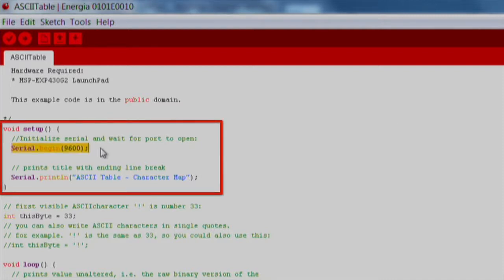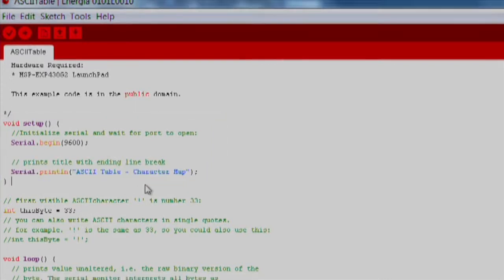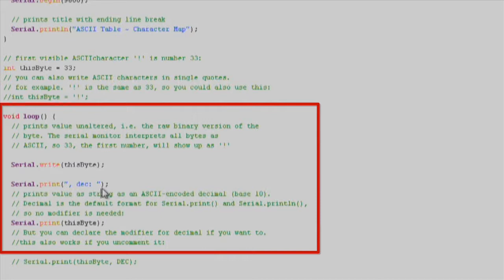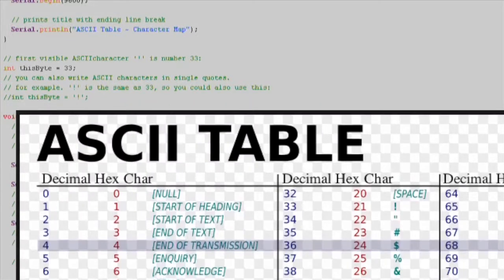In the setup function, we initialize our serial communication at the recommended 9600 bits per second and then print out our first line to the serial console using the Serial.printLine function. Next, in the loop function of the code, we want to use the Serial.write function, which outputs the ASCII symbol associated with the number. By associating the variable this byte, we can start at the beginning of the ASCII table.